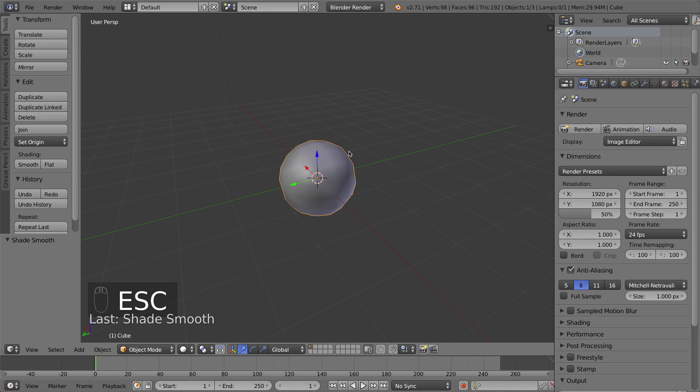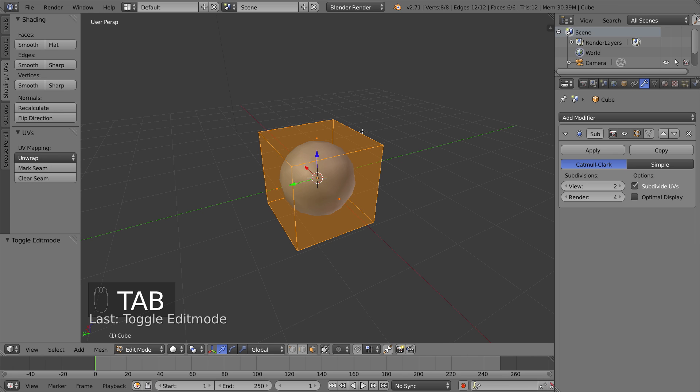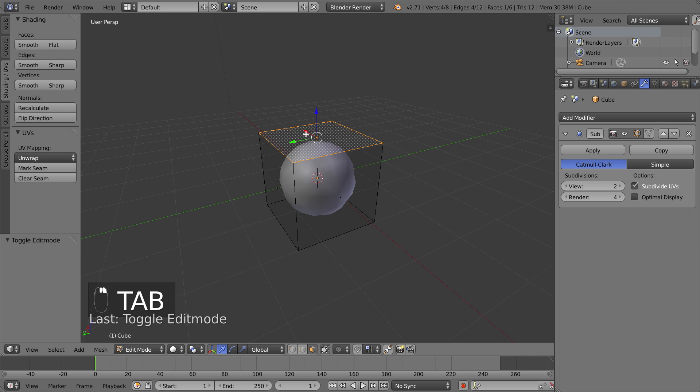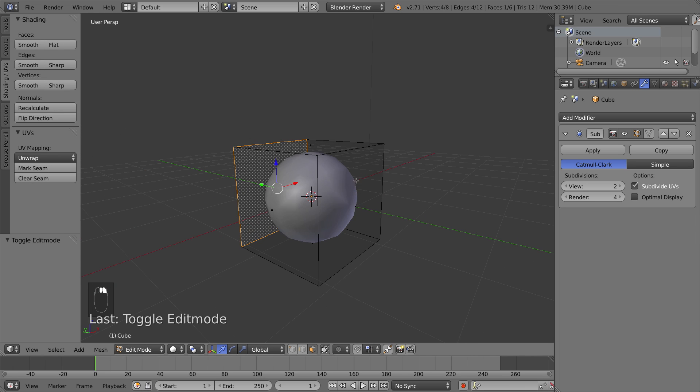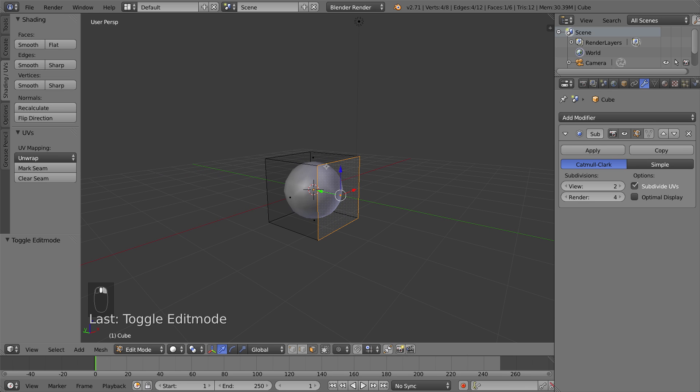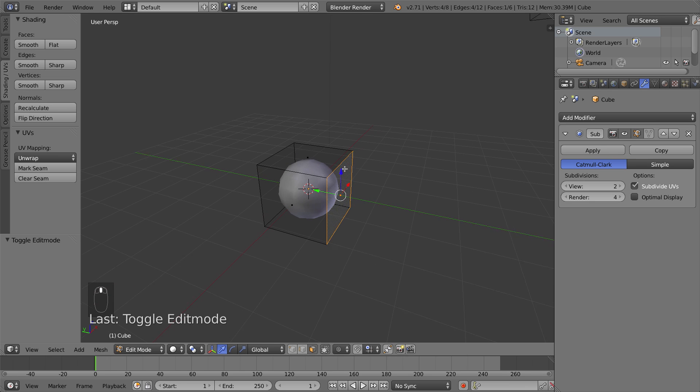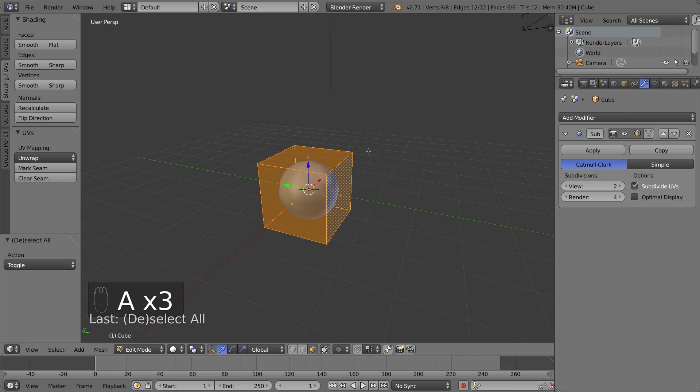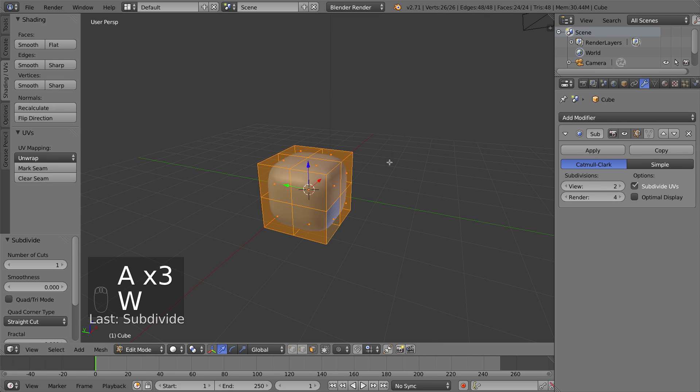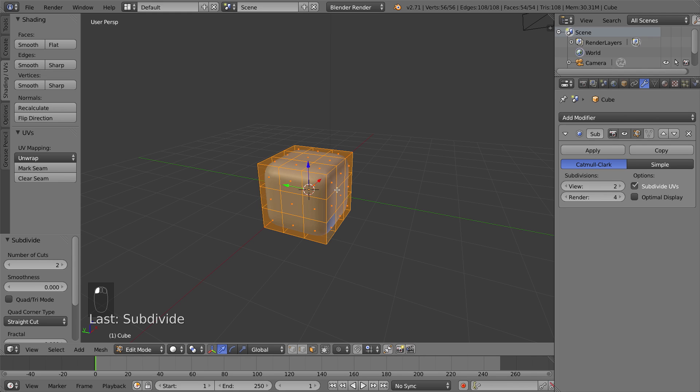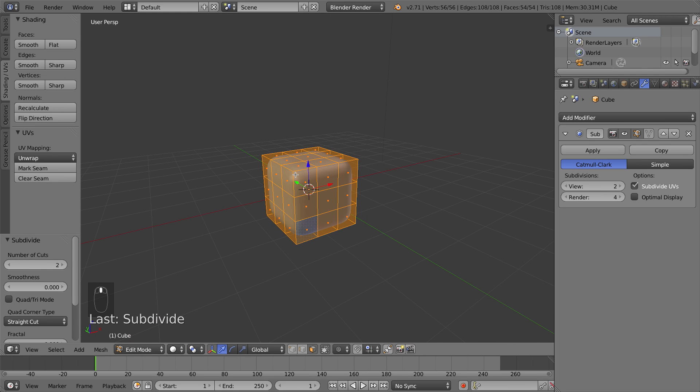The powerful thing though about the subsurf modifier is that you can still work on your original mesh in edit mode. So if I go ahead and press tab in edit mode you can see I can still access my original faces and I can still model exactly as I would before. If I want to subdivide this up I'll select everything, press W, click on subdivide.